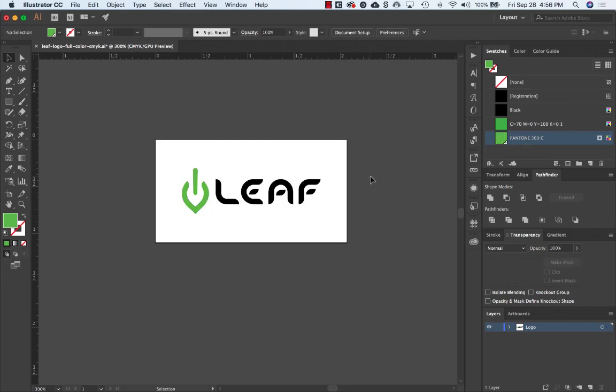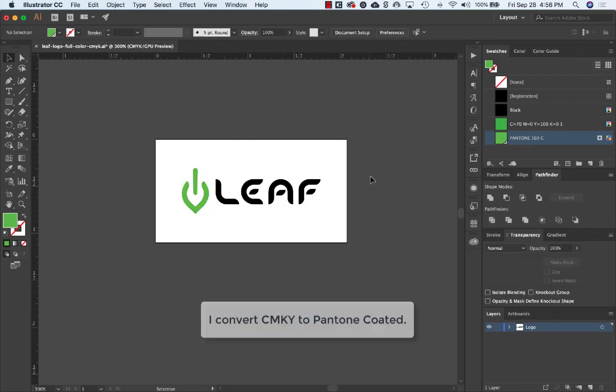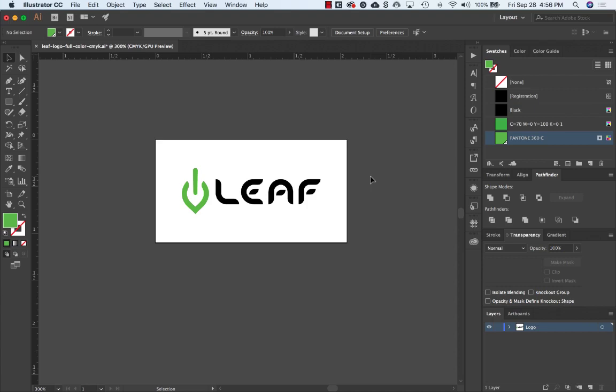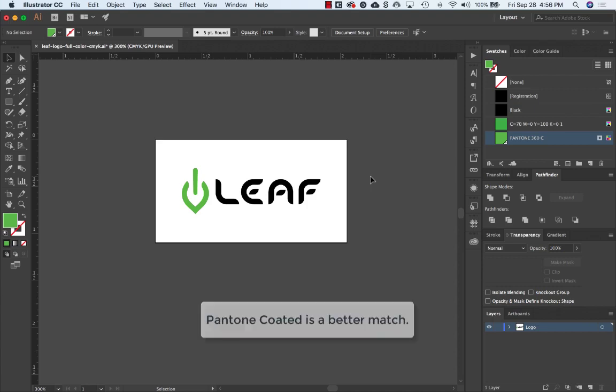You're done. It was that easy. I usually just use the Recolor Artwork panel to convert my CMYK mixes to Pantone Coated because I find Pantone Coated is often a better match for my original color than Pantone Uncoated is.